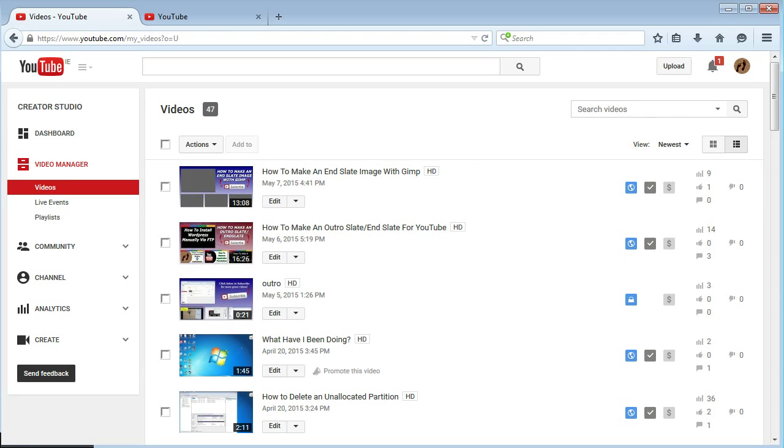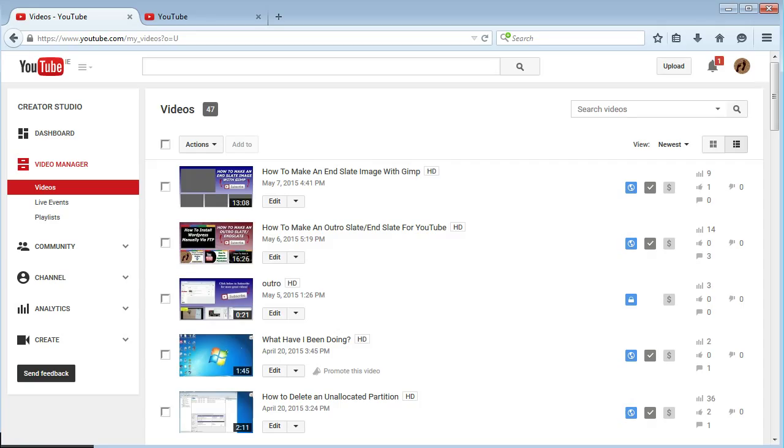If someone's commenting on your videos and there's a certain part of one of your other videos that would help them out, you could put a link to it and it would bring them to like a minute or two minutes into your video. Or you can have it in a video that you're doing at the moment and there's a certain point you want people to check out. This is a cool way of putting a link.